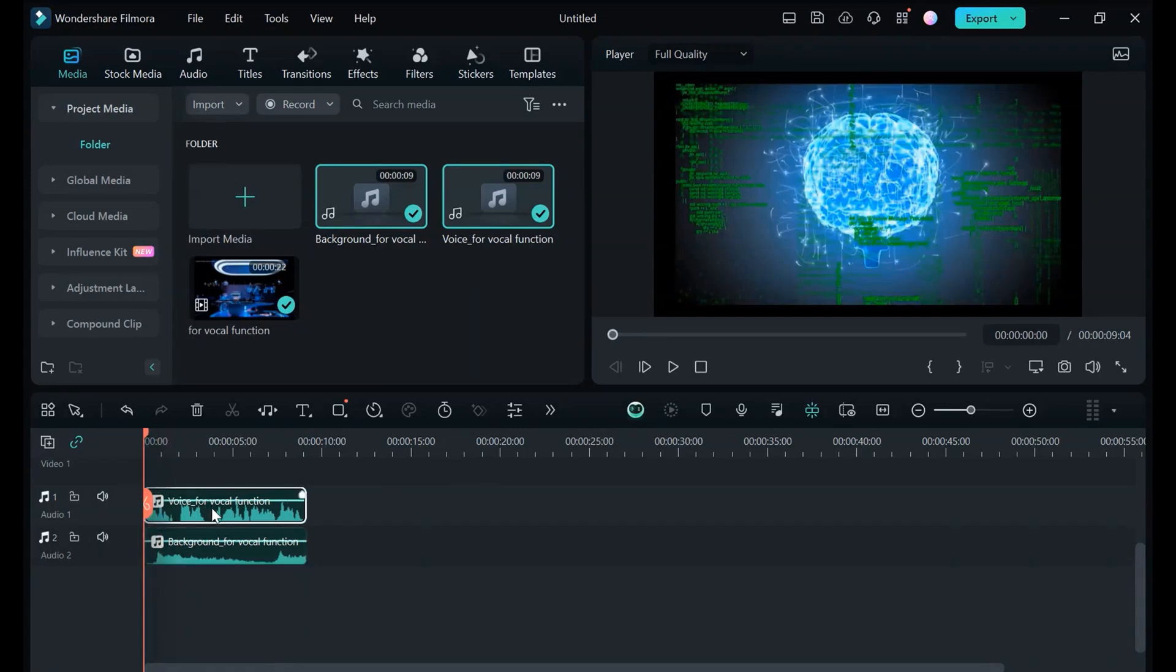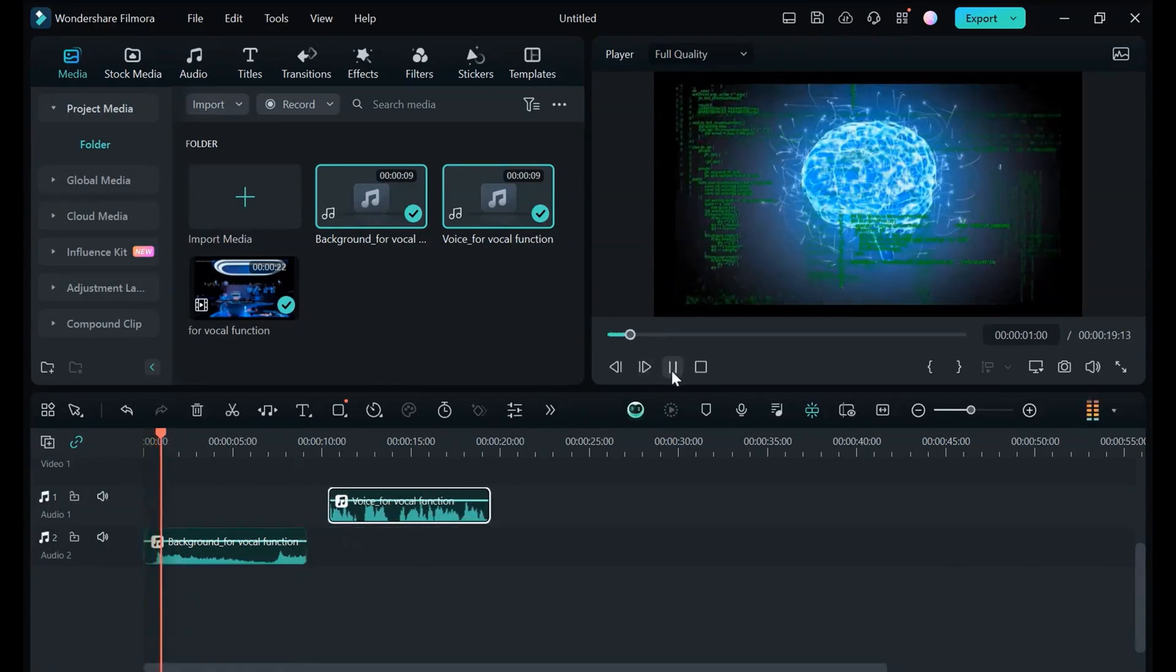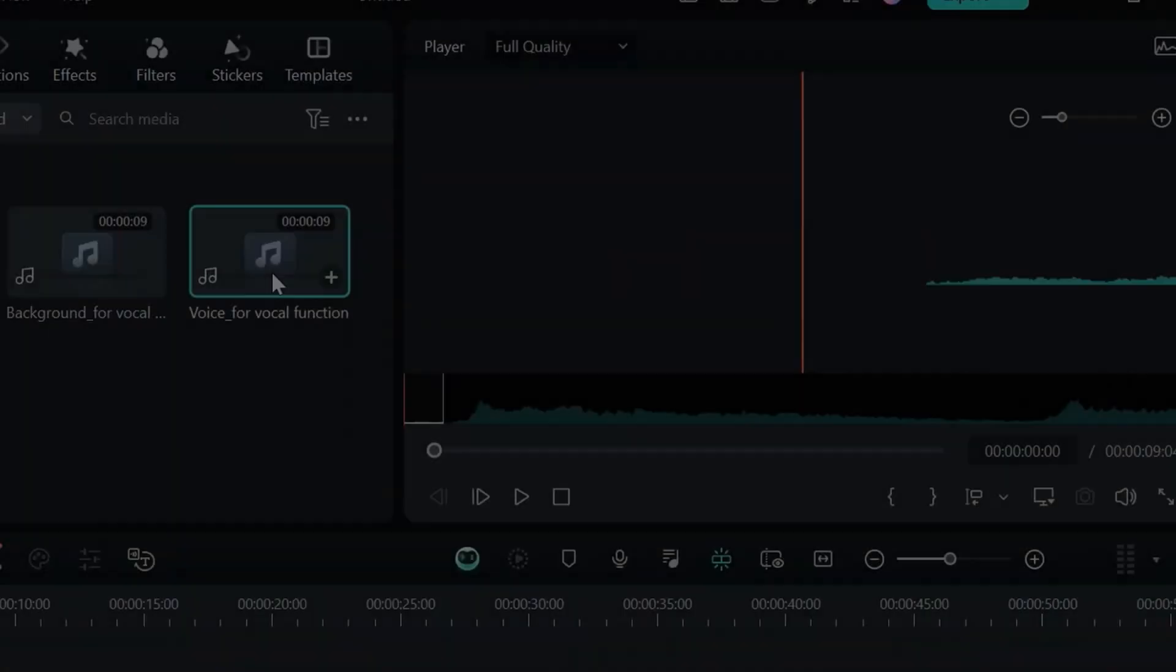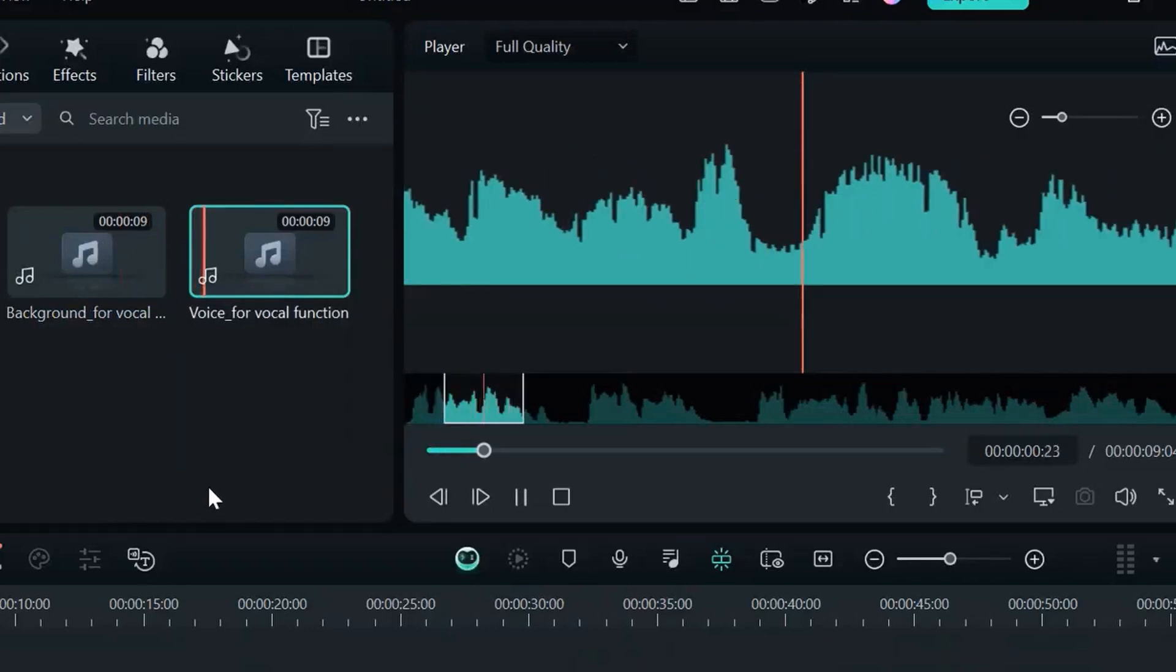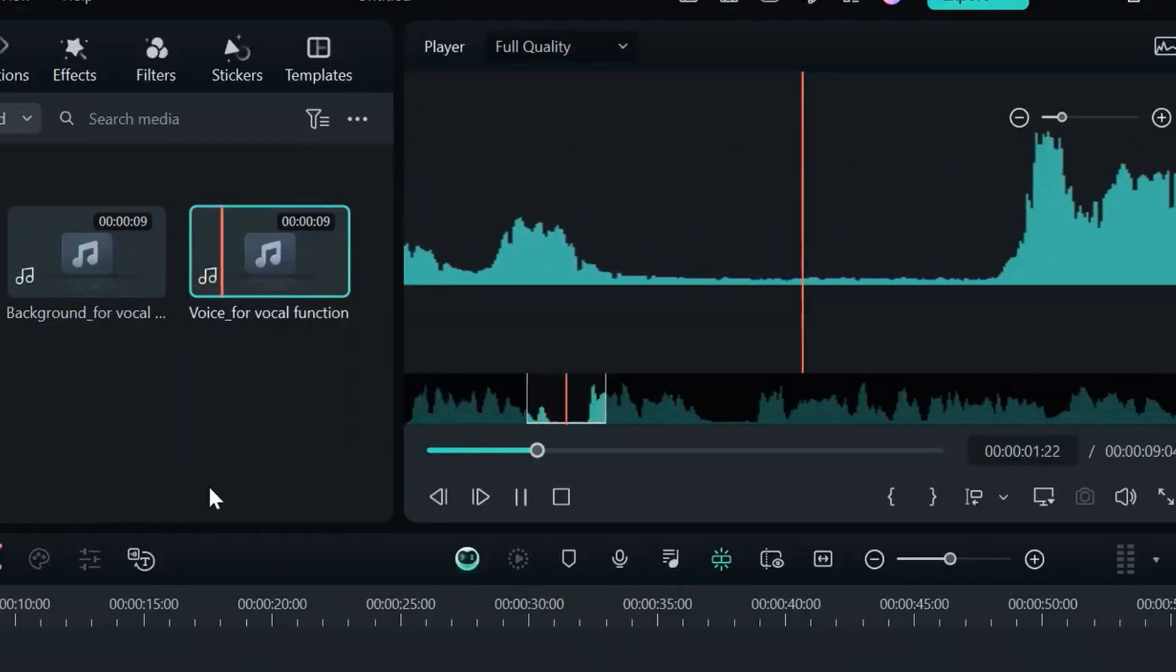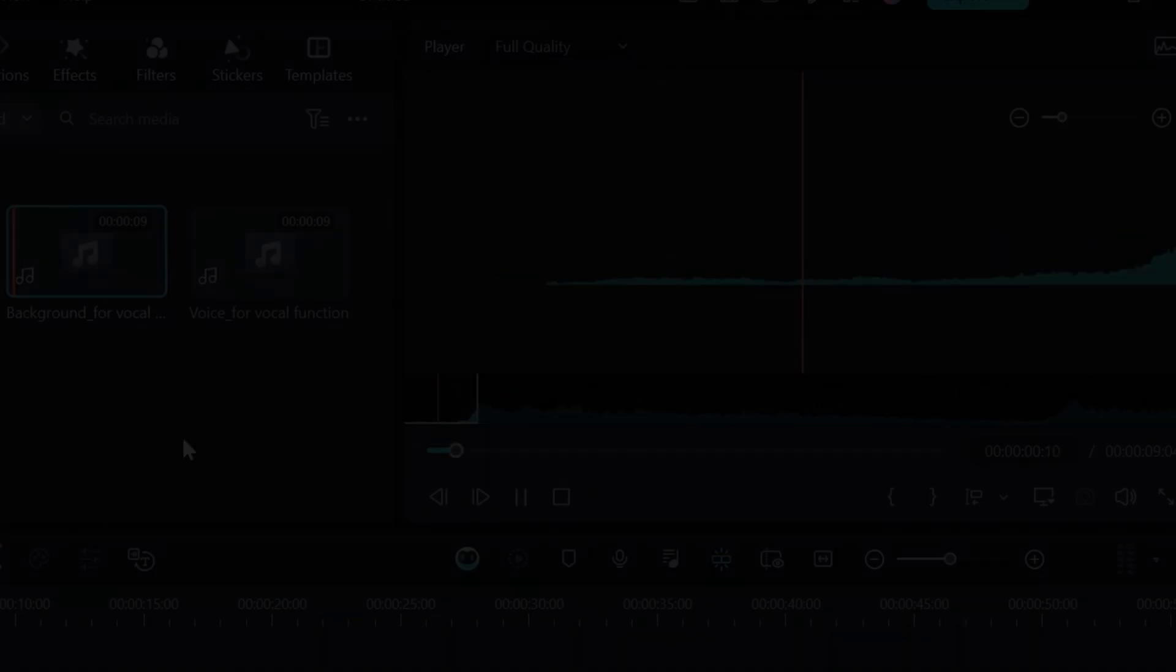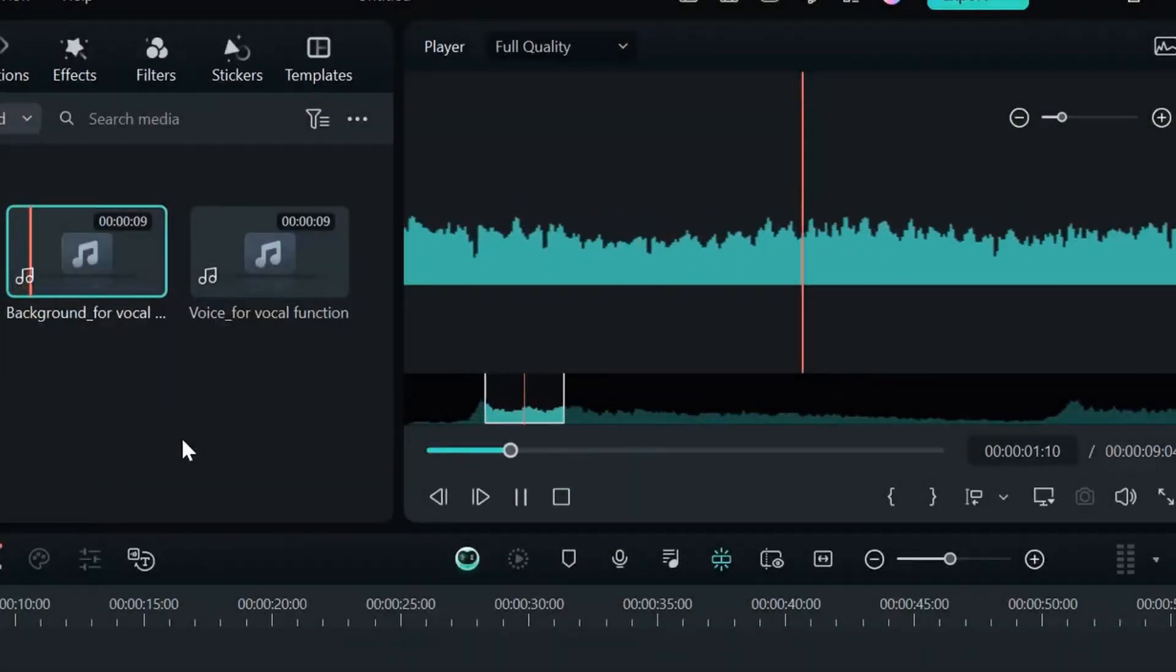Step 4: Use the slider to adjust vocal music balance precisely. Step 5: The AI will surgically separate the vocals and instrumentals.